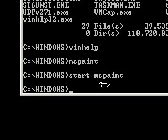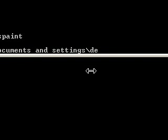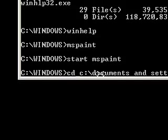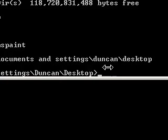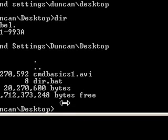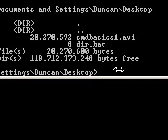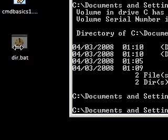Let me go back to dir.bat. I'll navigate: cd C:\Documents and Settings\Duncan\Desktop, press enter, and you can see it's now changed to that path. I'll do another dir and you'll notice I've got dir.bat and the AVI file. Now, what if I want to set dir.bat to hidden? I use the attrib command — a-t-t-r-i-b — then dir.bat plus h. Plus h means plus hidden. Press enter and you'll notice it's now changed to hidden.